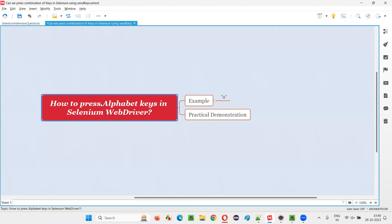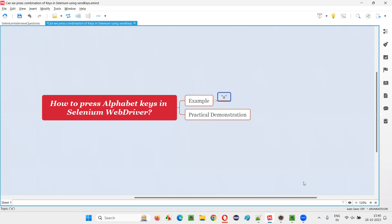Unlike other keyboard keys that you press using Selenium WebDriver Automation, if you have to press the alphabet keys, you should not be using the Keys class. For example, if you want to press non-alphabet keys like Ctrl, Enter, or Shift, you generally write Keys.CTRL or Keys.ENTER using the Keys class. But for alphabets, you should not use the Keys class directly — you have to provide the alphabet in double quotes to press alphabet keys in Selenium WebDriver.